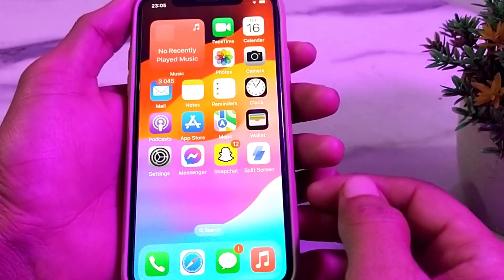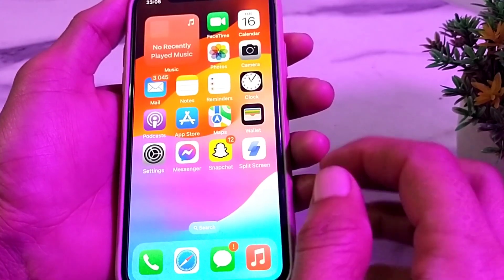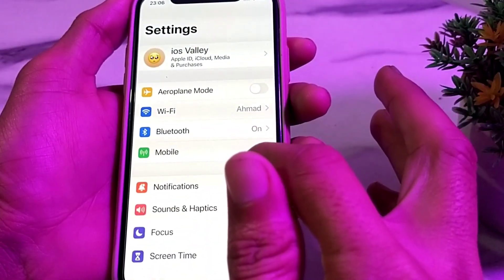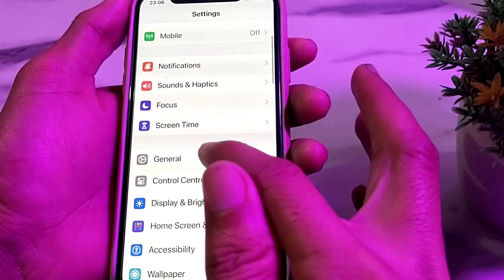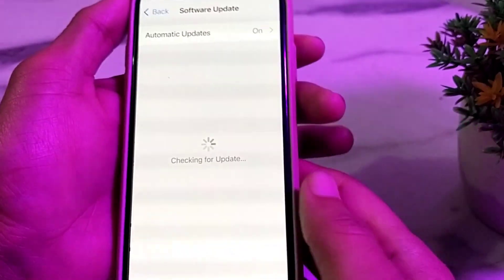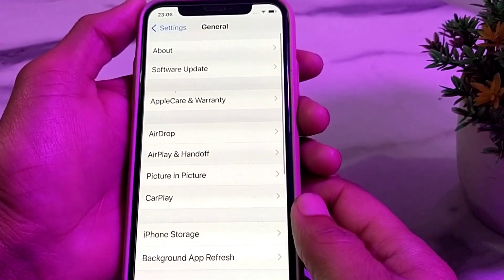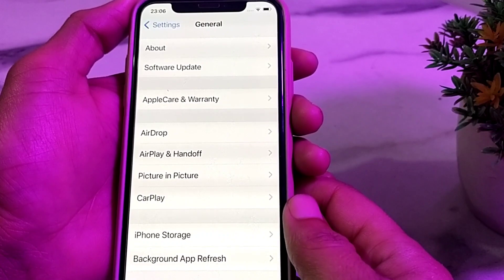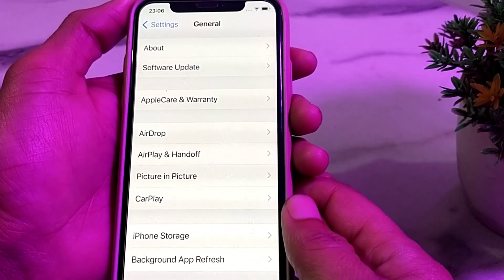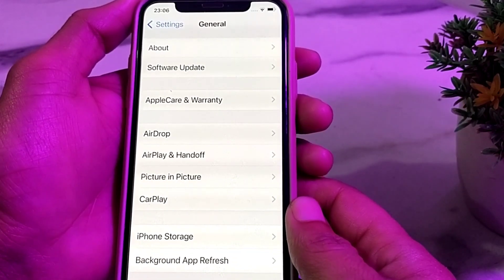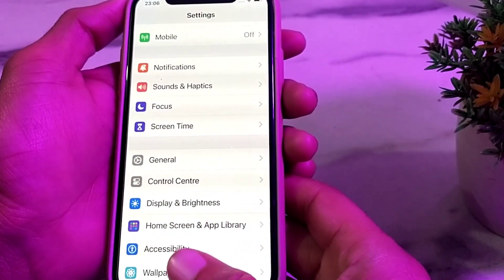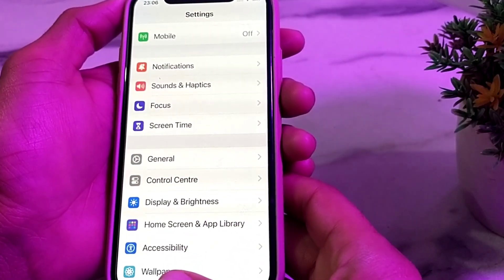First of all, you will need to open Settings on your iPhone or any Android device, then scroll down and tap on Software Update. If you are an iPhone user, you will have to update your device to the latest version of iOS 17.3. If you are an Android user, you will have to update your Android device to the latest version.